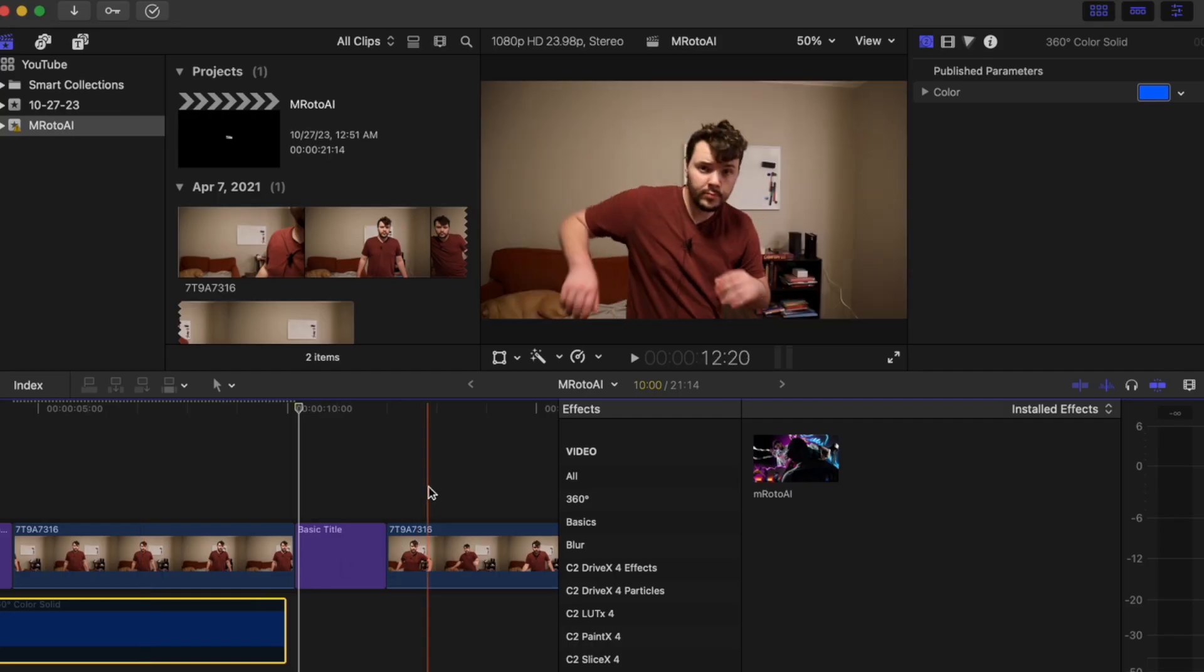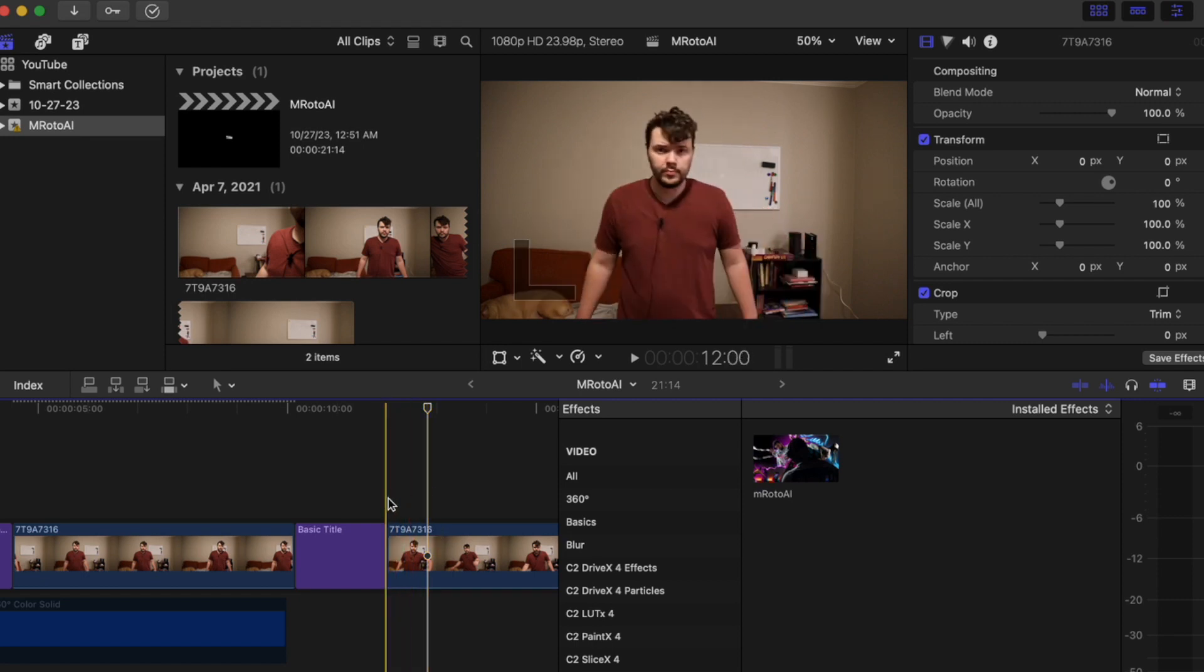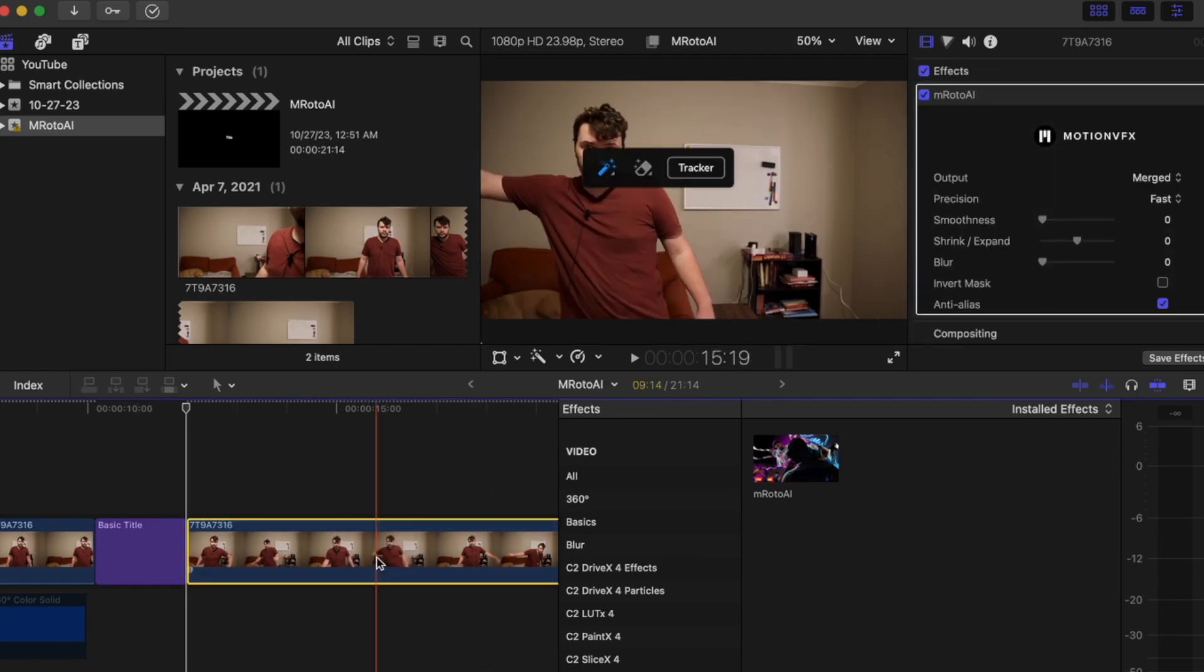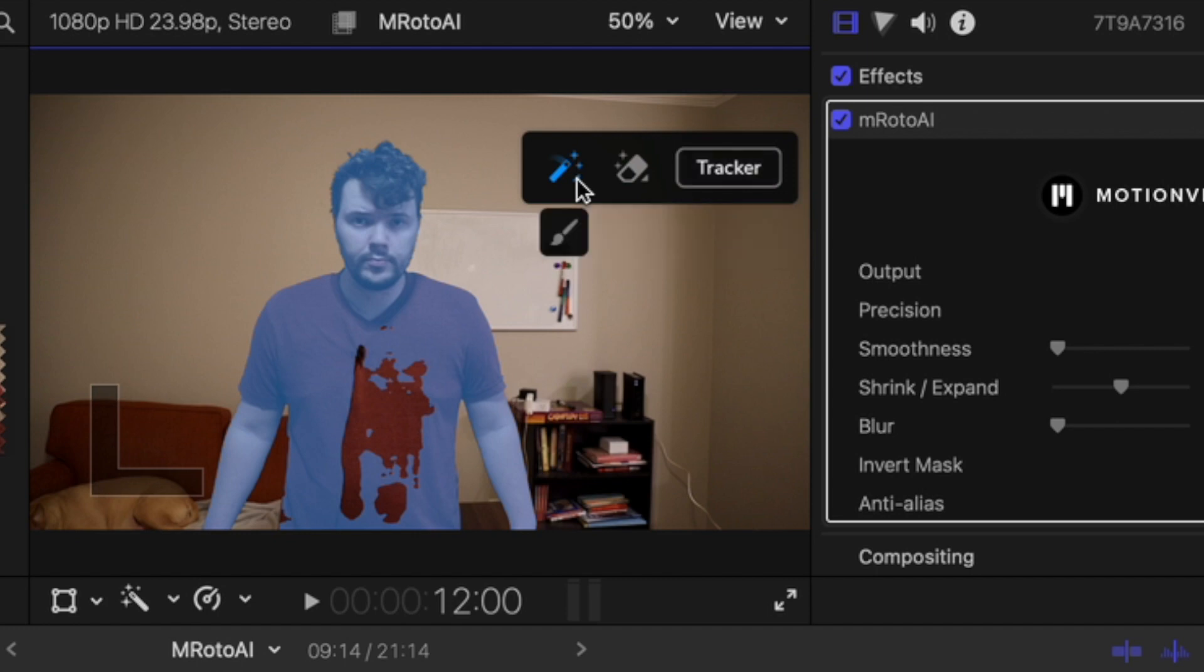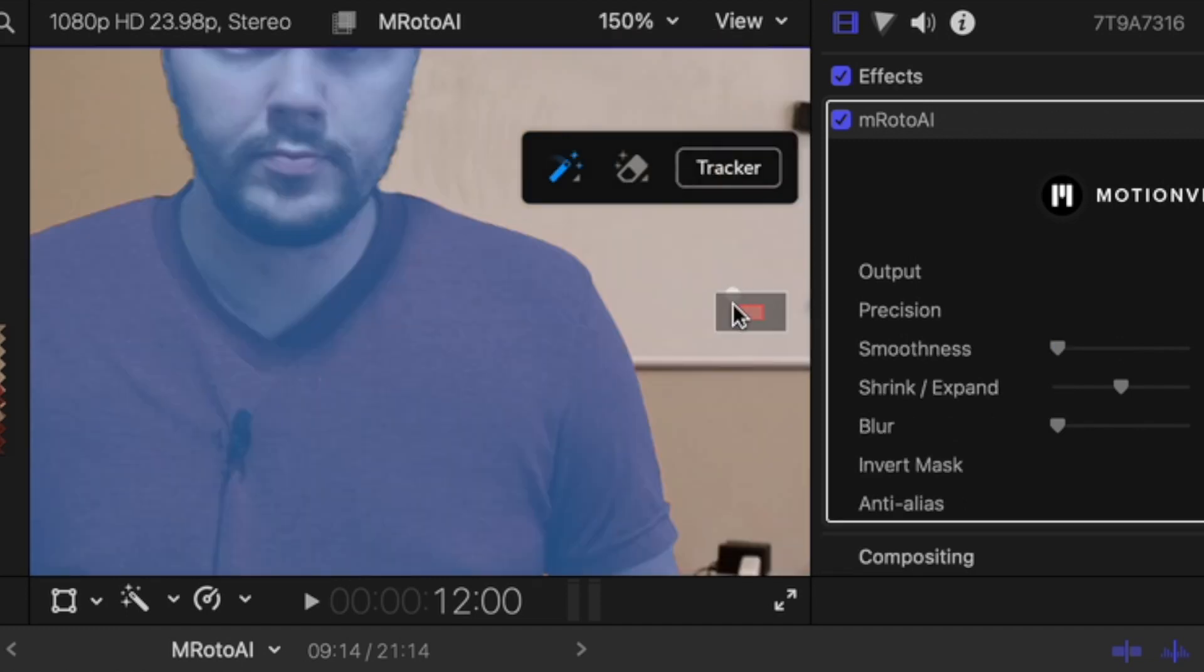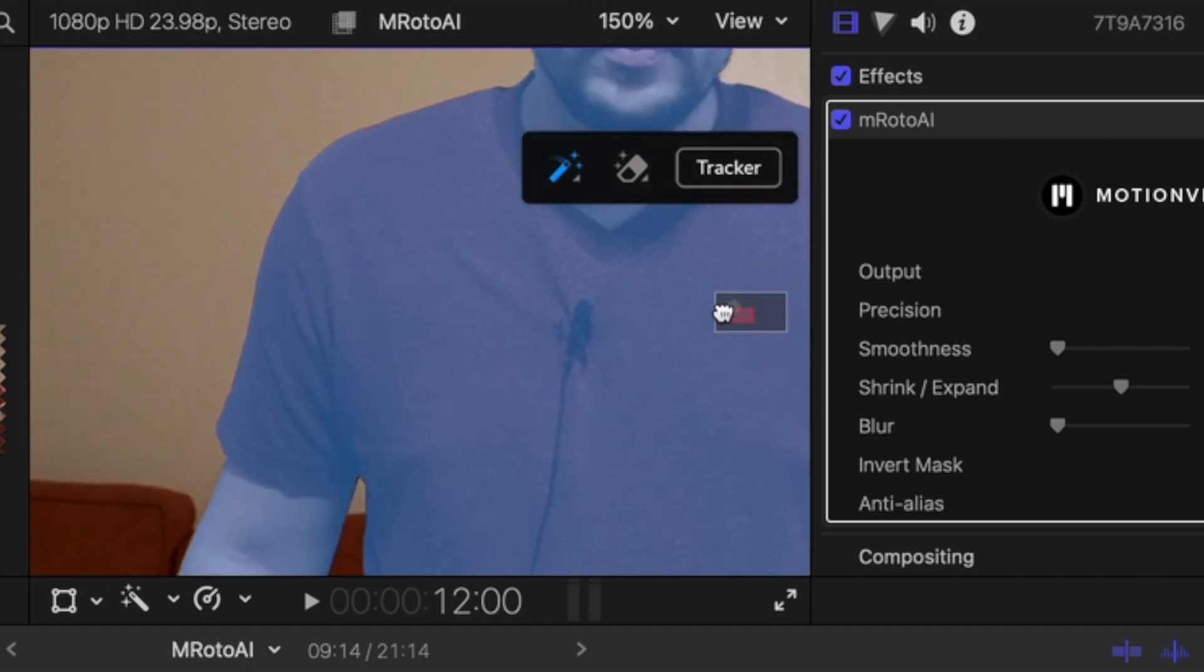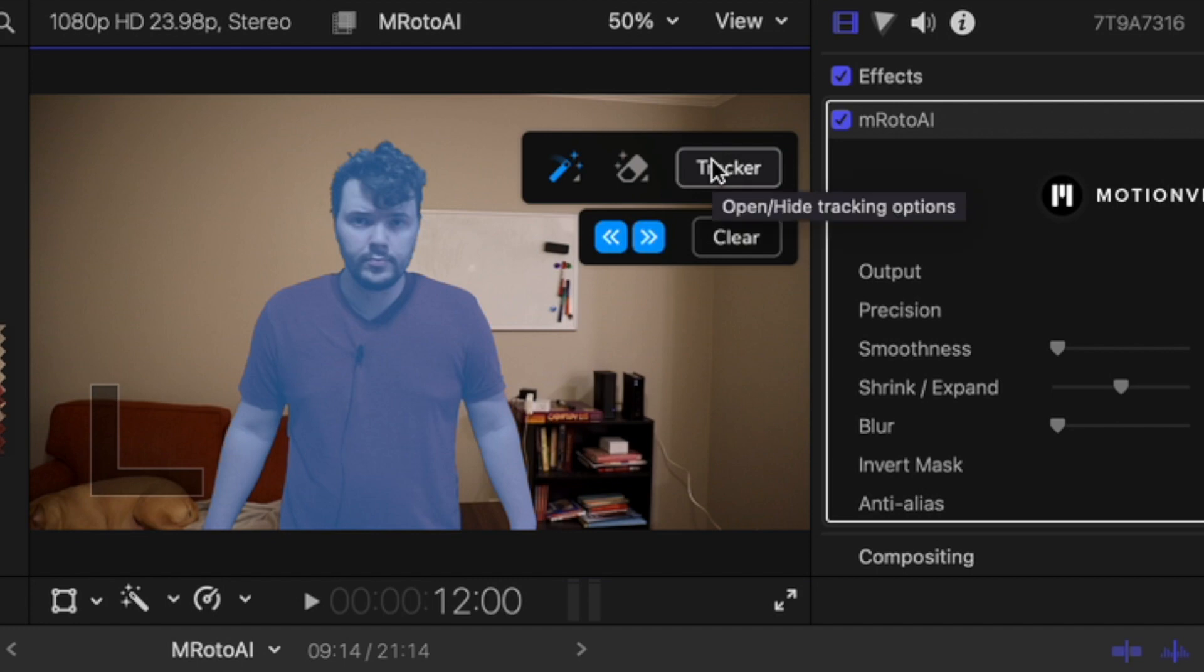Alright and now the final shot. This is the one I'm most interested in seeing because I move around a lot. Alright let's add the roto. So actually here's a good example of just going to the brush and now just fill in the rest of the mask. Now I just zoom in. Make sure everything is covered. Now for the fun part. Let's see how it does.